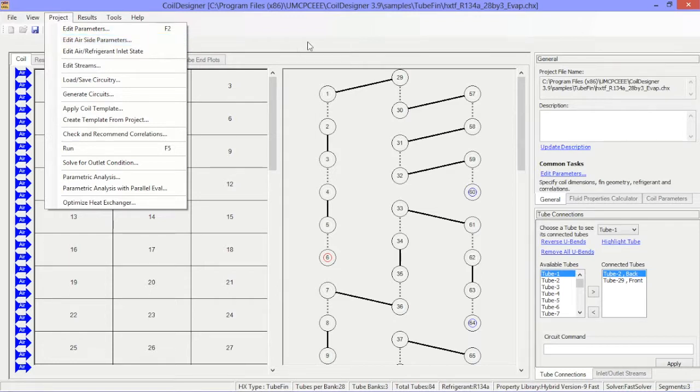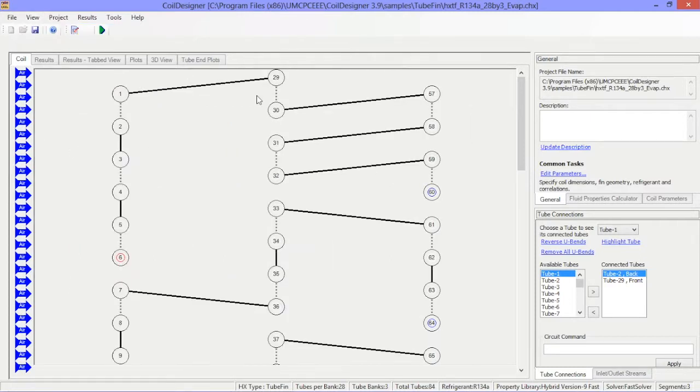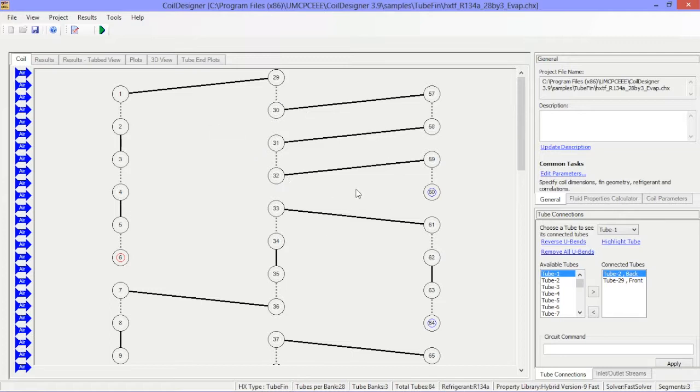Additionally, you can also hide the segments view from the view menu. This may be helpful when you are specifying your circuitry. The right hand side of the coil tab shows the tube end view, or header view for microchannels, and is where you can define the tube circuitry if you want to use the mouse click approach. Note that you can also define tube circuitry within the tube connections window.